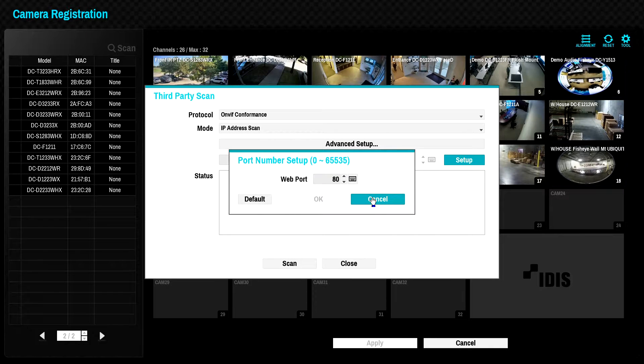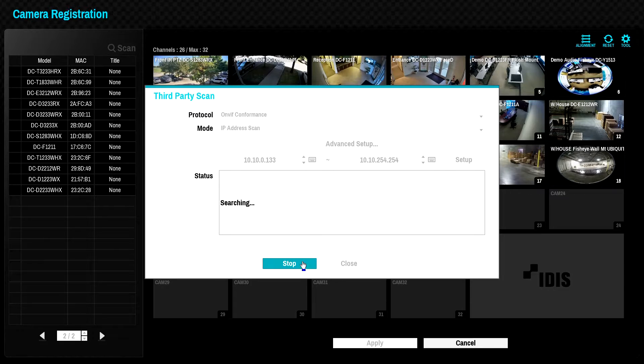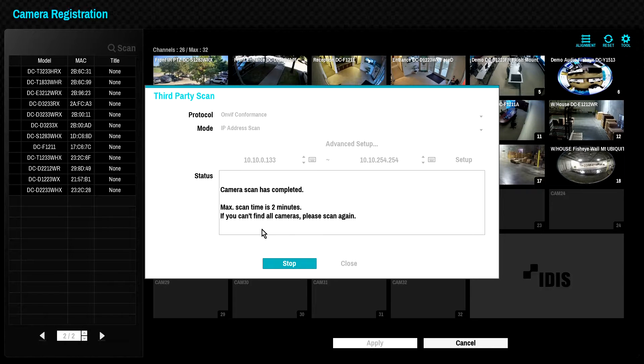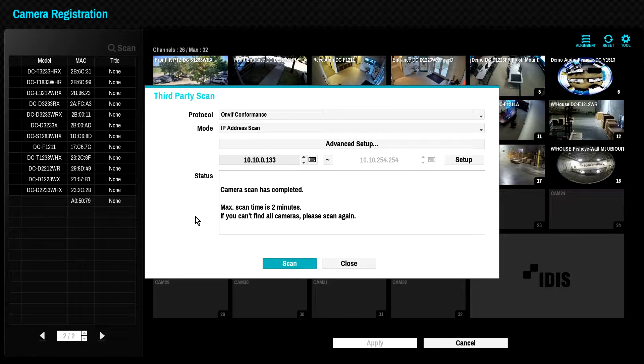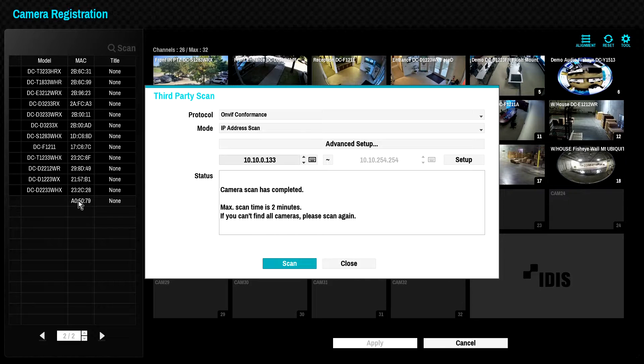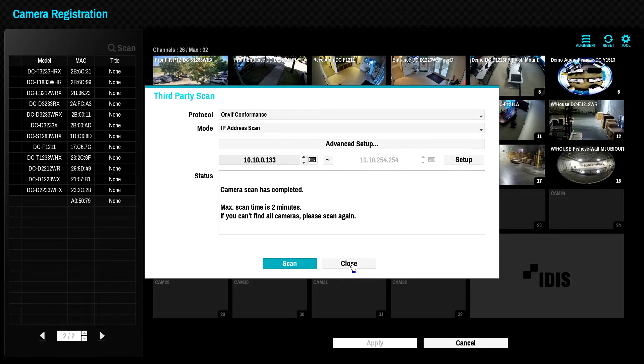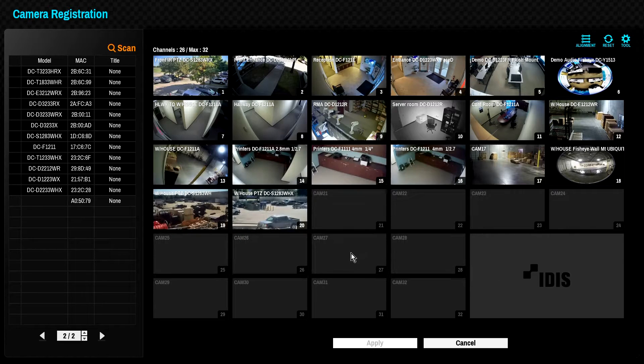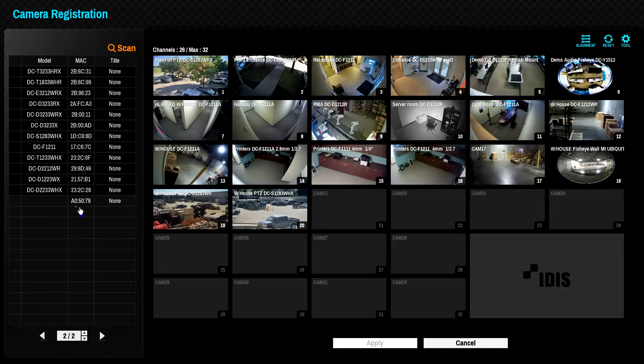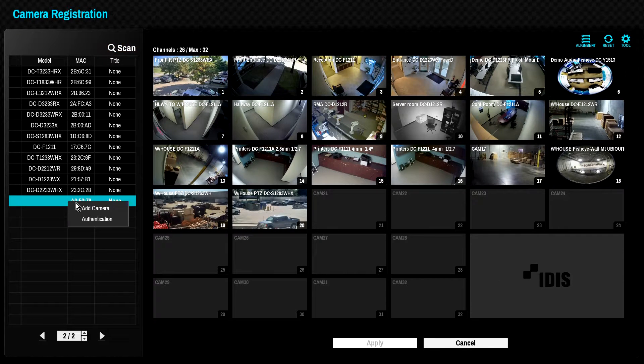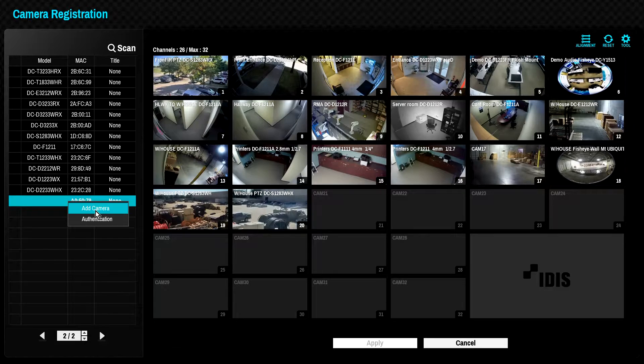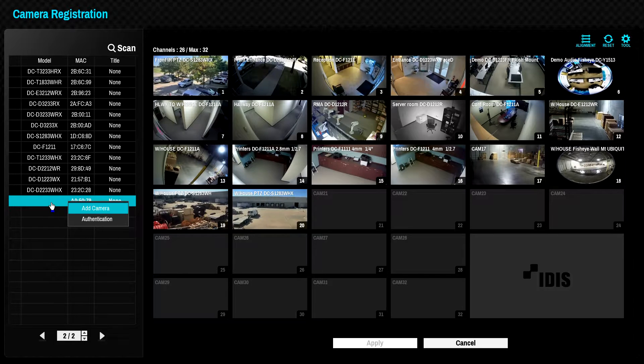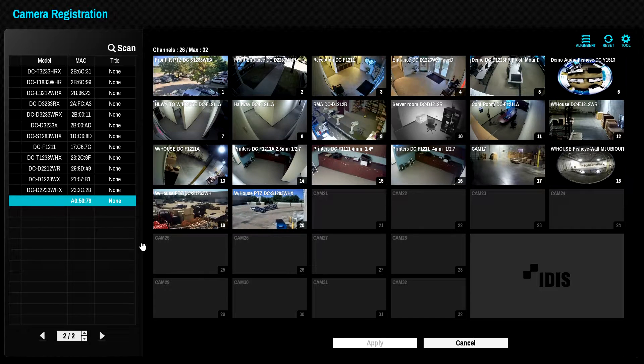Click the Scan button to begin the camera discovery scan. Discovered cameras will appear in the camera list. Click the Close button to exit scan mode. Any discovered cameras may be added to the NVR either by drag and drop to an available camera pane or by right-clicking on the camera and selecting Add Camera.